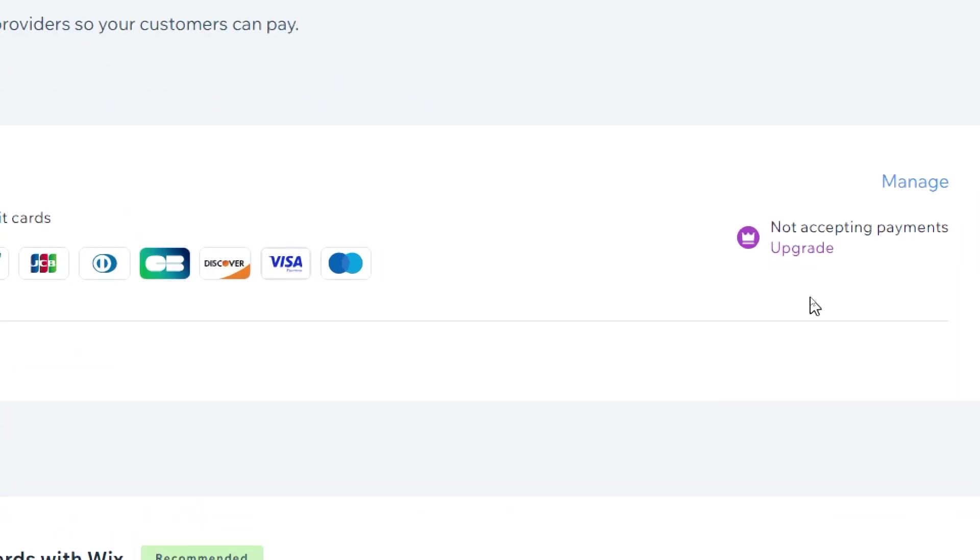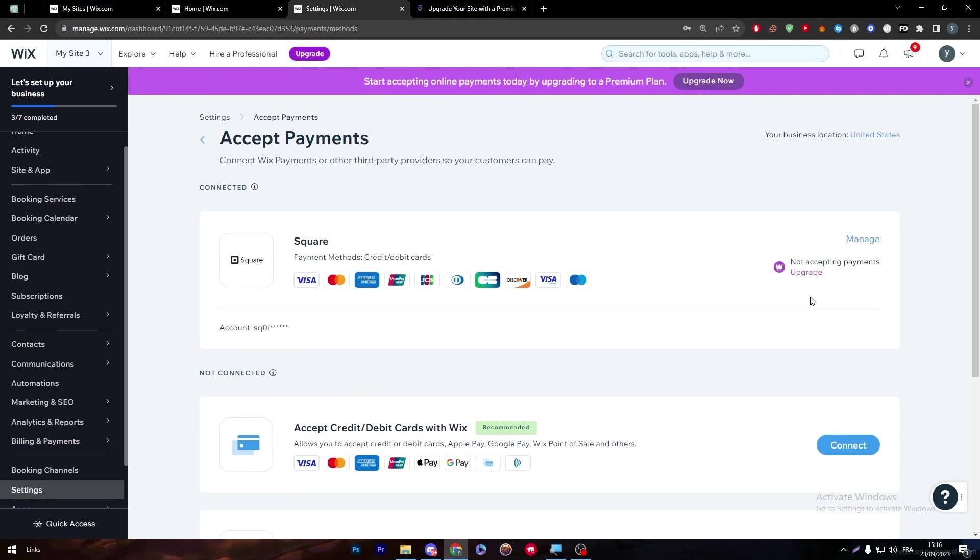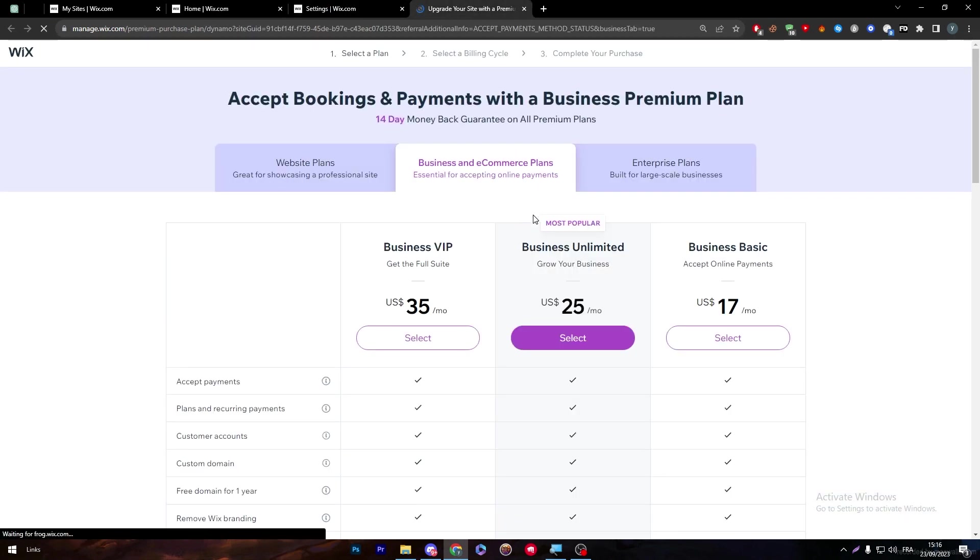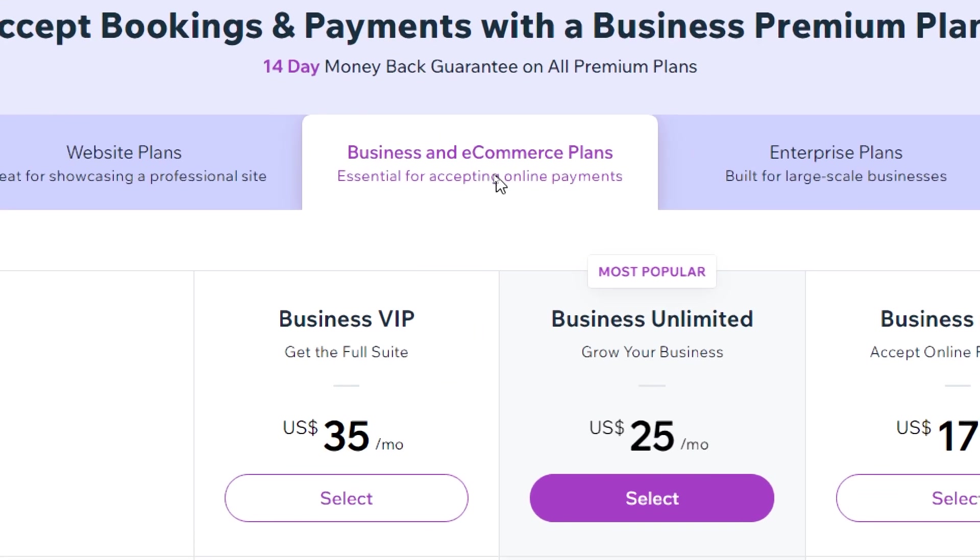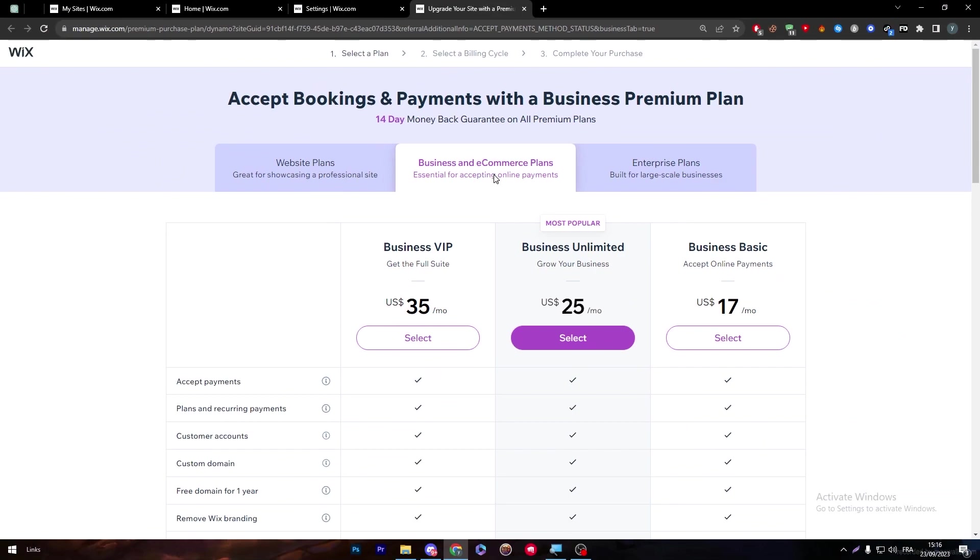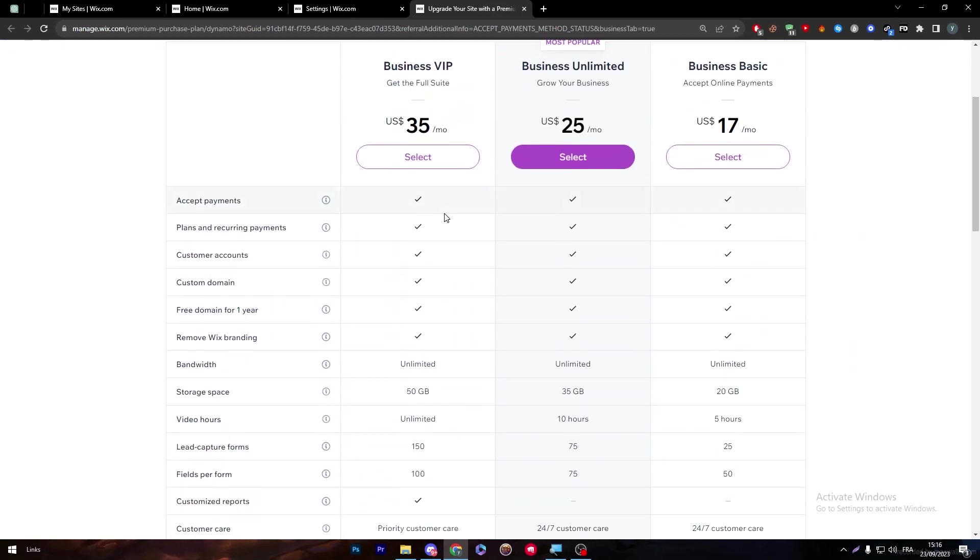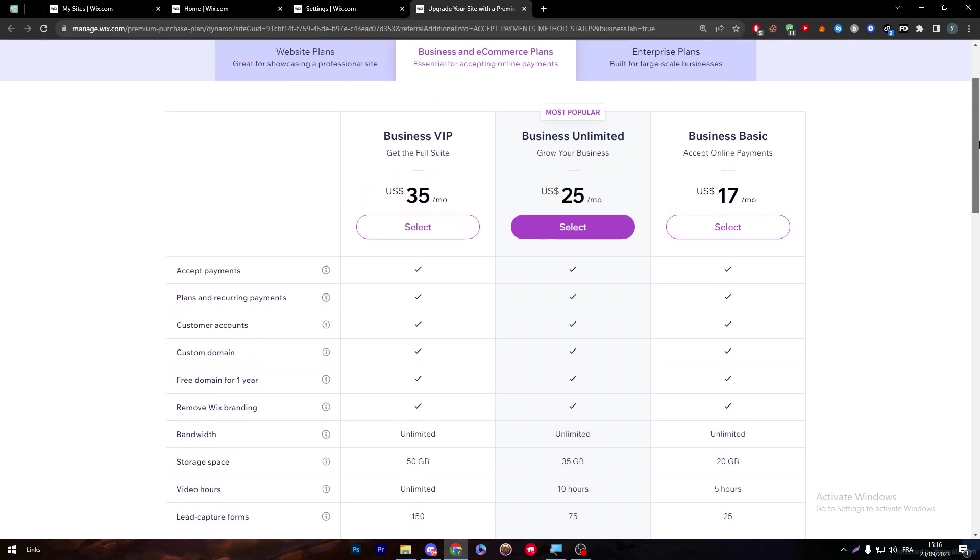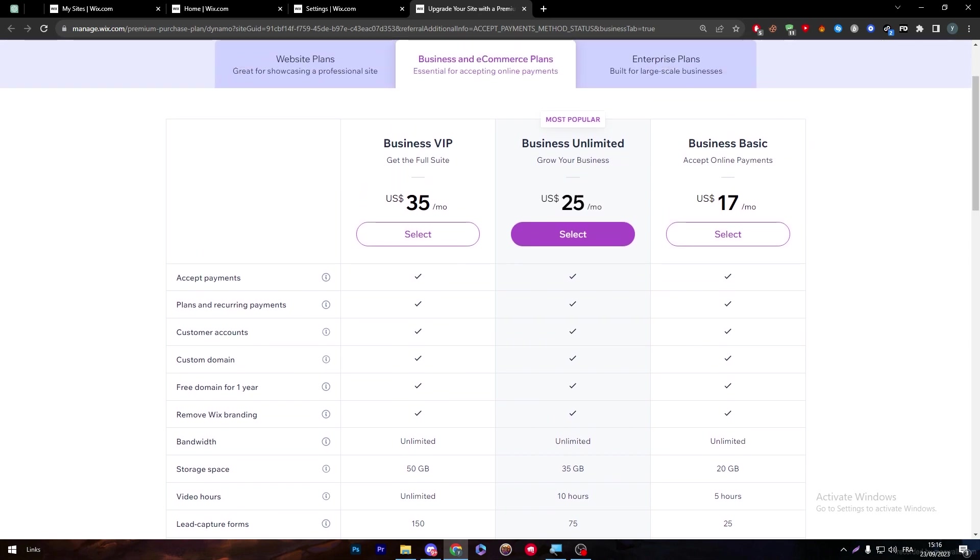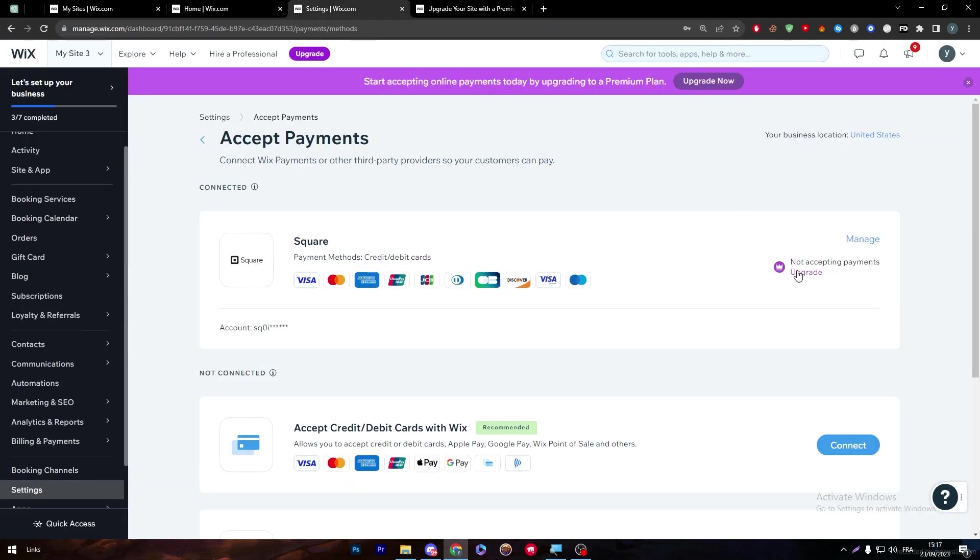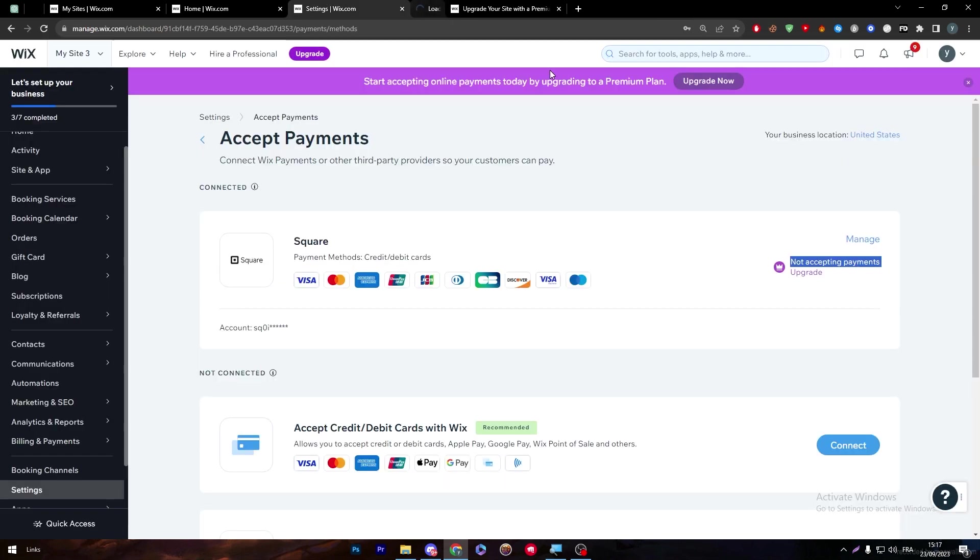Here I have to click on upgrade through this button, and then they will take us to this page. Here are the business and e-commerce plans. This is essential for accepting online payments. We have to choose accept payment, choose whatever plan you'd like, and then go and get it. There are different plans with different features. The more you pay, the more gain and features you will have. So you can go for $25, $17, $35, depending on your budget and what you're willing to do with your website.